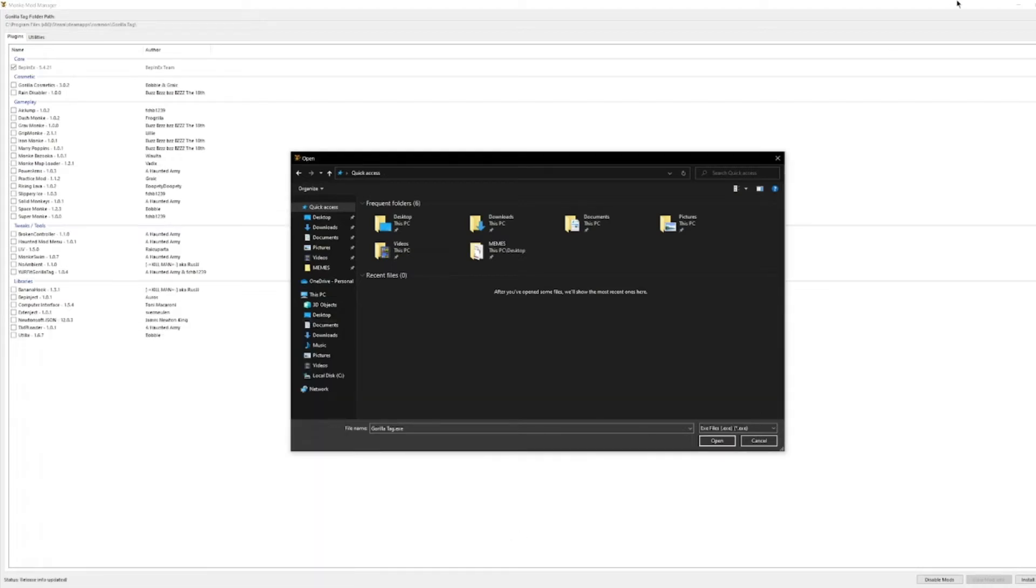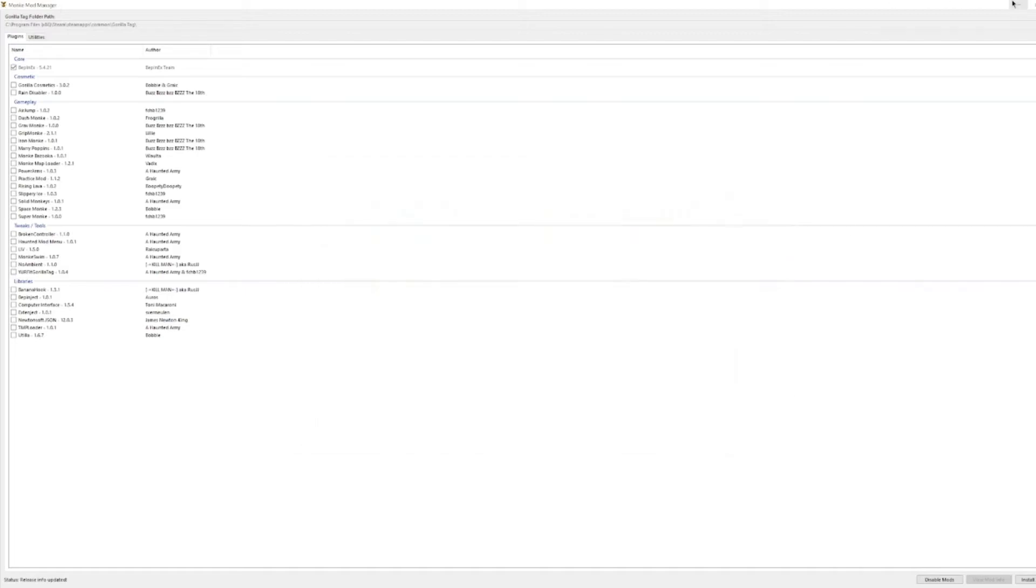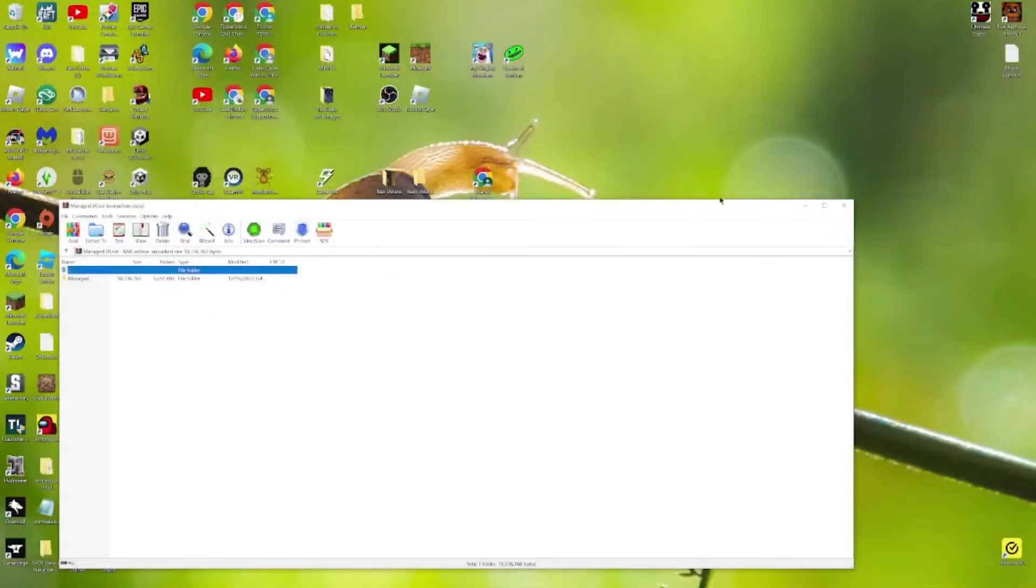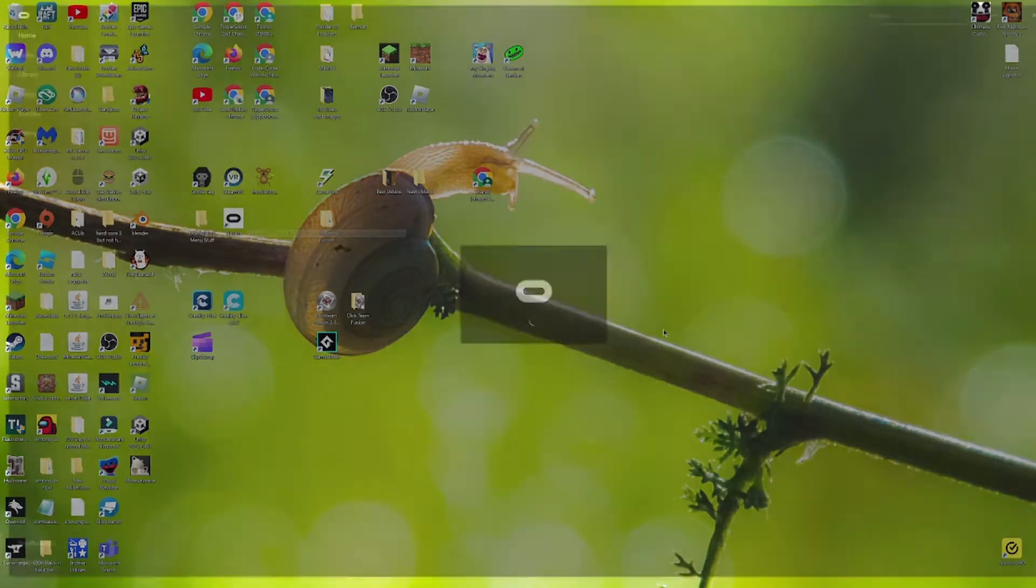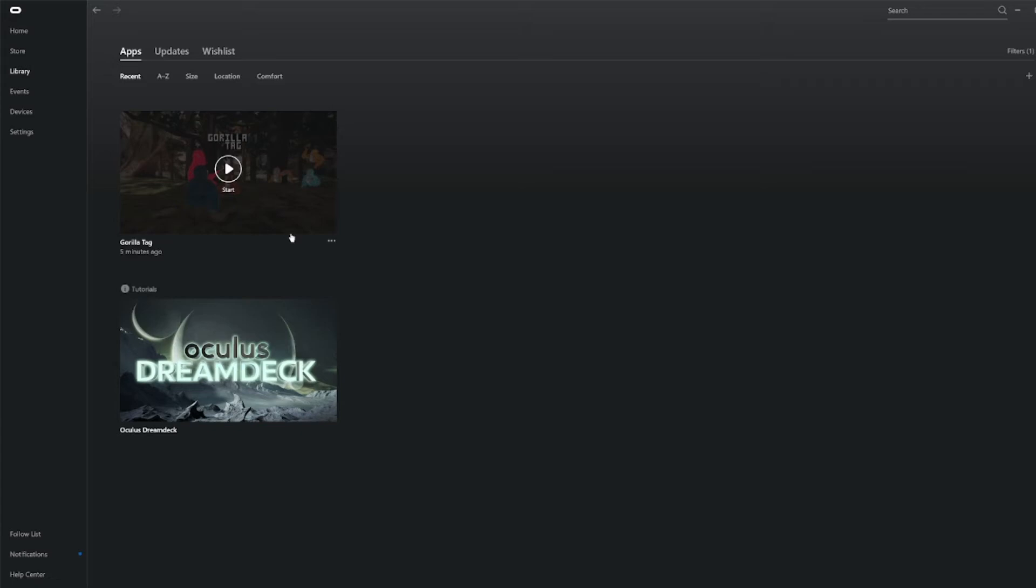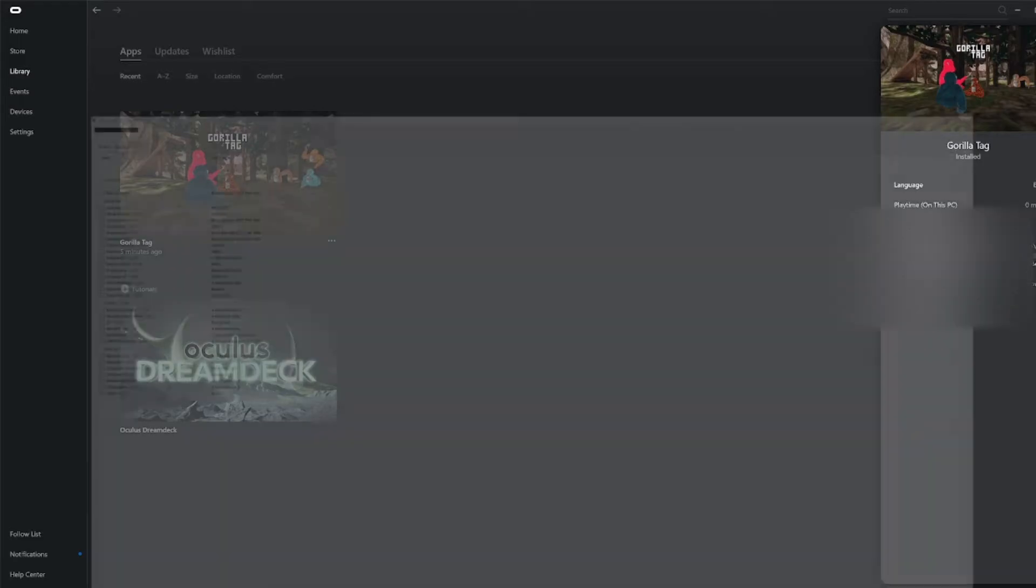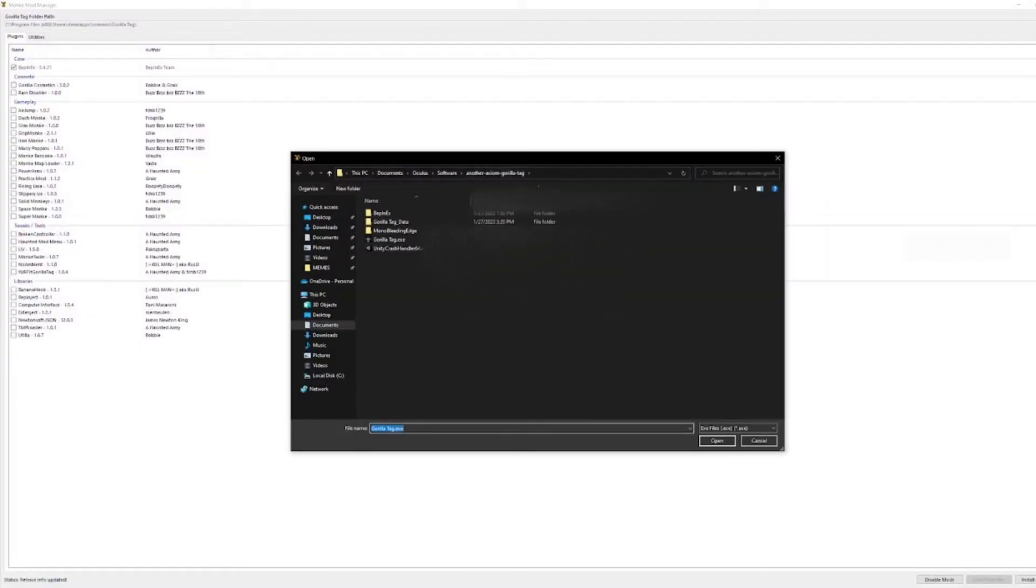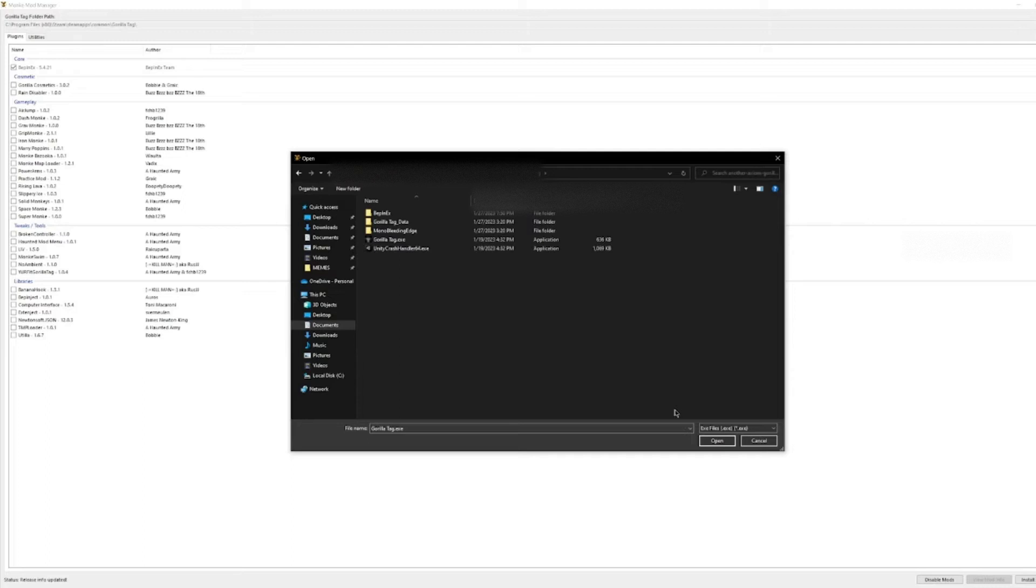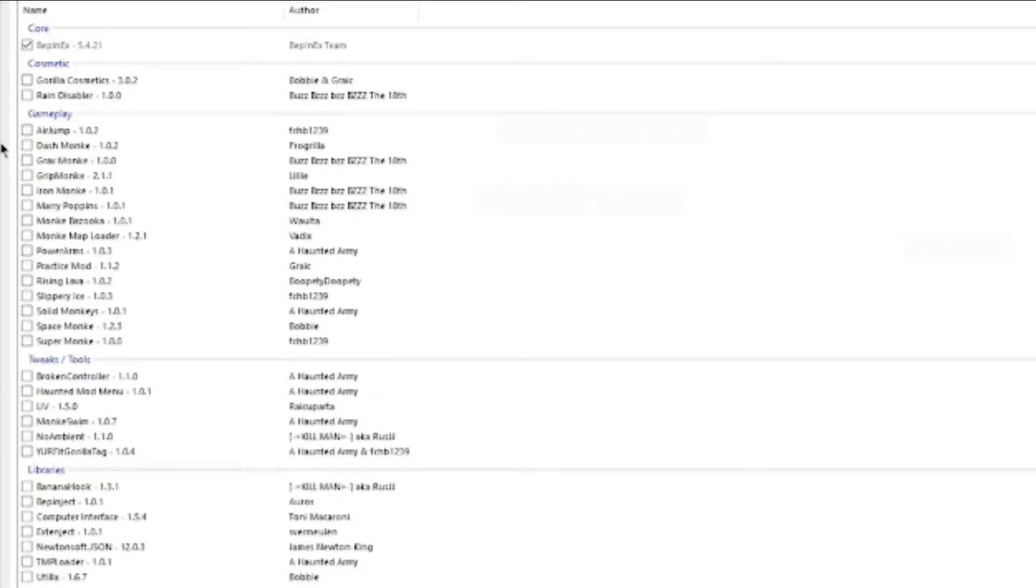So you're gonna want to close out of that and open up Oculus. You're gonna go to library, and instead of clicking on start, you're gonna go down here to details and then press this. Once you copy that, go back to monkey mod manager, go to here and then paste it up here, enter. Then you should see this. Then just press open.